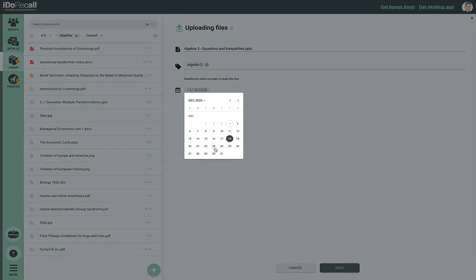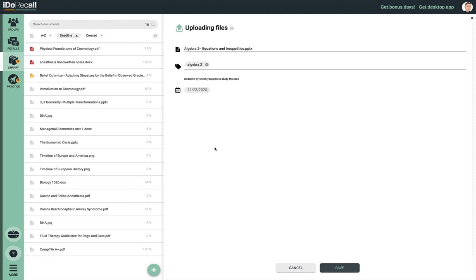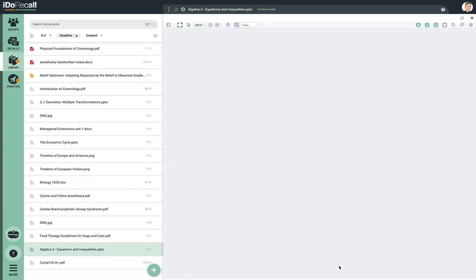You can also set a custom deadline for the file. If you don't customize the deadline, we'll set a default deadline for you two weeks from today. These deadlines, or due dates, are basically commitments to yourself for when you want to finish reading the file and creating all the recalls linked to the important nuggets of knowledge it contains. We use these due dates to alert you by email and browser notifications when a deadline is coming up to help you stay on top of your work. When you're finished editing the metadata, click here to complete the upload process.